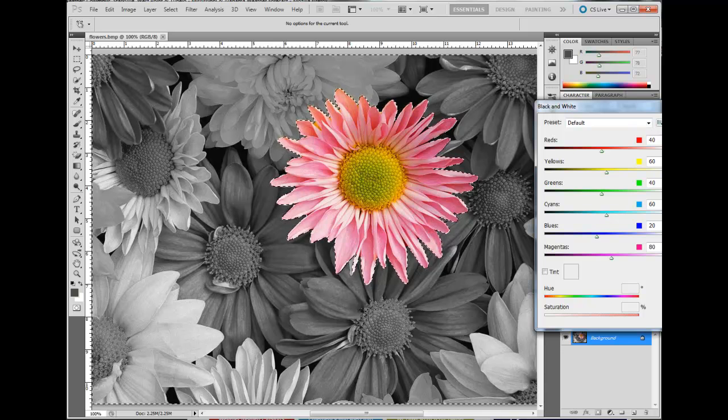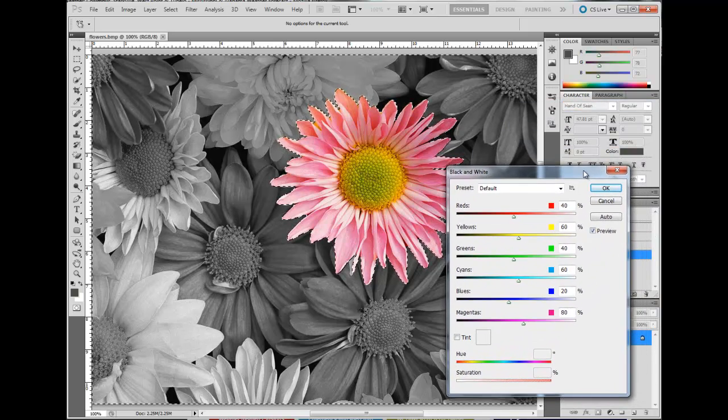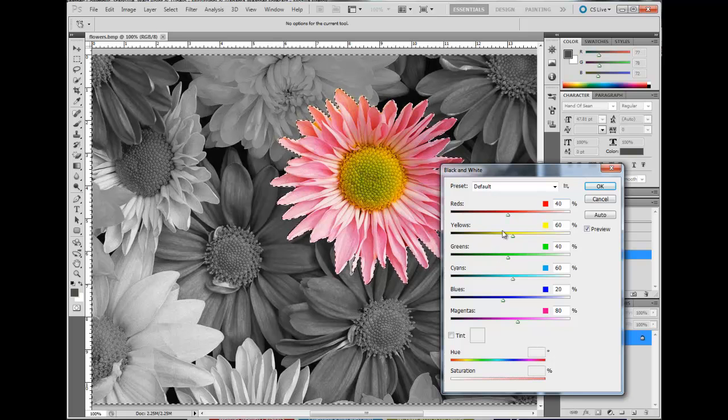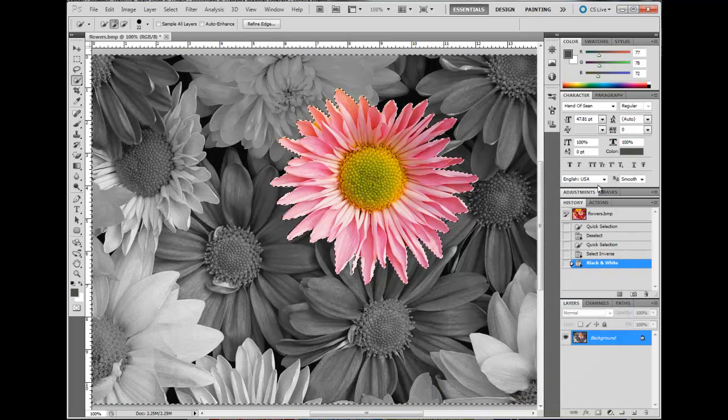Your image is changed to the portion that you want to leave colored. The other portion is black and white. Click OK.